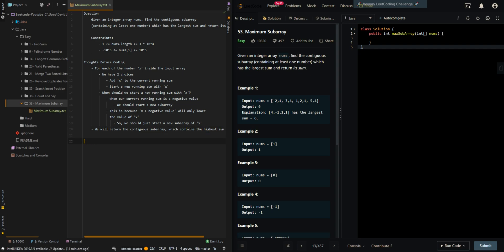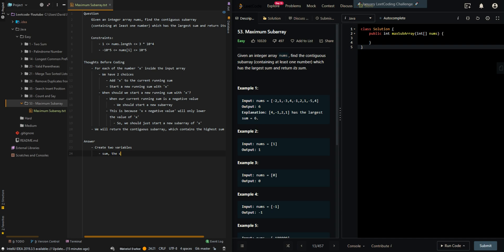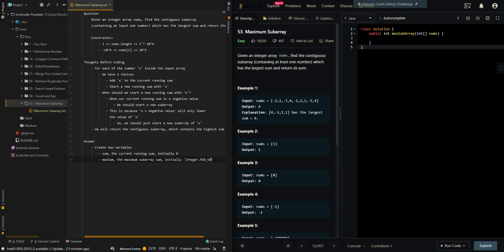Now let's go through the code. Create two variables: sum, the current running sum, initially zero, and max sum, the maximum subarray sum. Initially set max sum to integer dot min value, the smallest value possible.